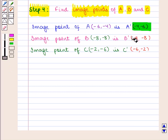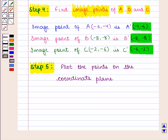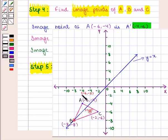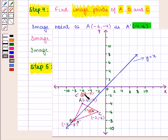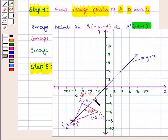Now we plot these image points on the coordinate plane: A'(-4, -6), B'(-8, -8), and C'(-6, -2). We observe that the coordinates of point B and its image B' are the same — both are (-8, -8) — and they lie on the line of reflection Y equals X. So whenever a point lies on the line of reflection, its image is that point itself.